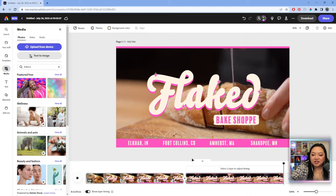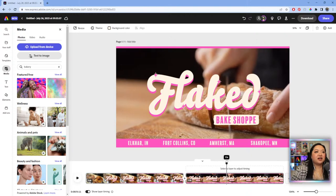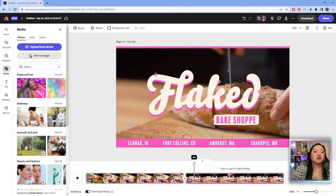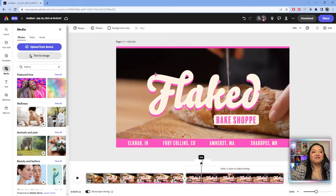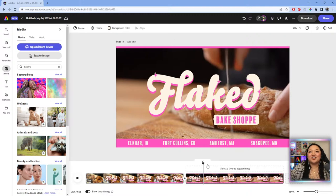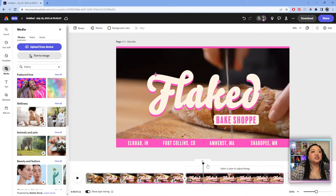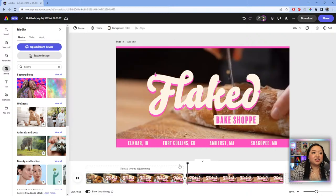Frank mentioned he does these edits on Premiere. Yes — some of these edits are very simple and basic. You don't have to open Premiere for quick social videos. The difference is: editing a fancy video with transitions and color grading versus something for social where you're really just cutting clips, putting text on it, adding music. You can now do those simple edits in Adobe Express.